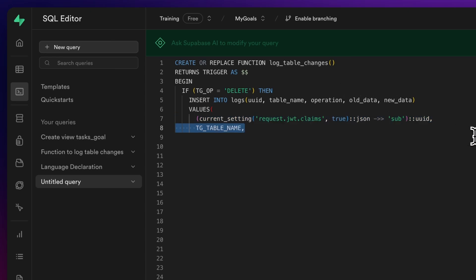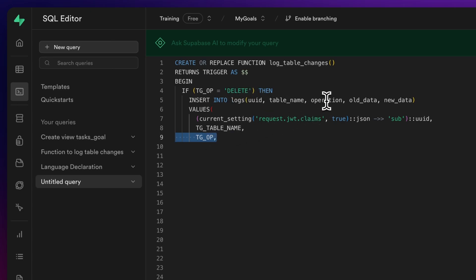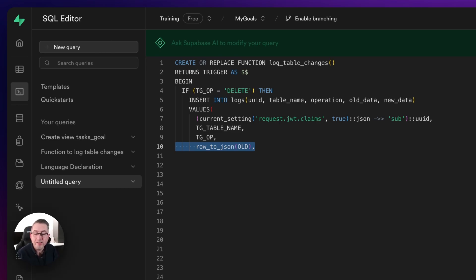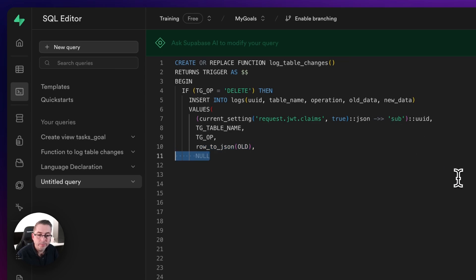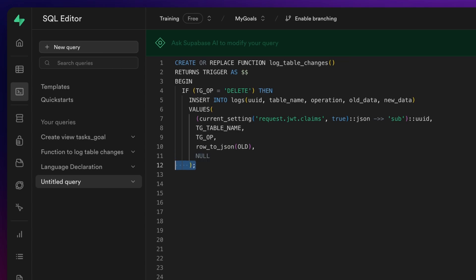We store the table name and operation — 'DELETE' in this case. We use the row_to_json convenience function to convert the old database record into a JSON document, stored in the old_data column. Since this is a deletion, we don't store any new data — that will be null. One thing worth noting: we're assuming the user ID is always passed in the token, which is why it's set to true. If you set it to false, it becomes null instead of throwing an error.